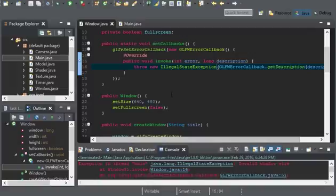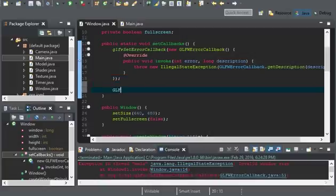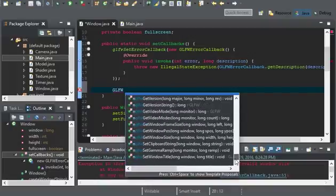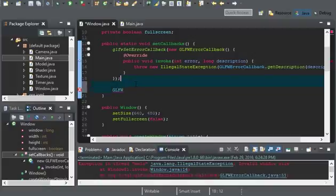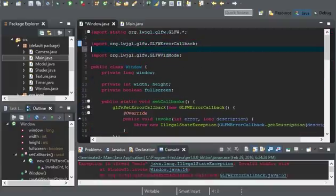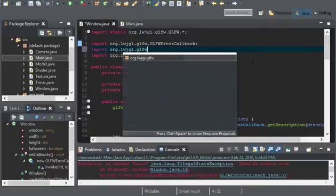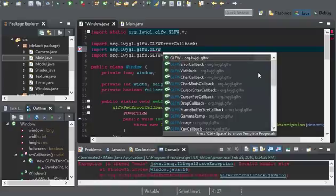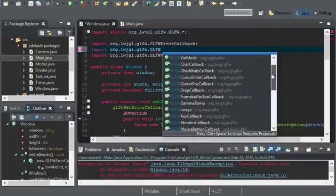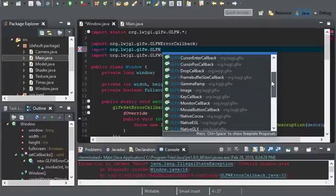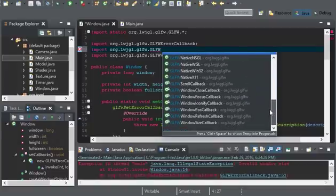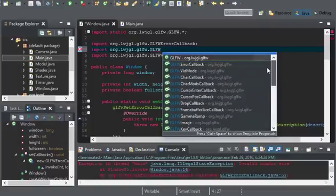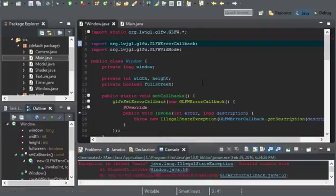So, overall, these callbacks can be used for anything. GLFW has a bunch of different callbacks. You don't have to do this. I'm just seeing what other kind of callbacks there are. We have cursor enter callback. We have framebuffer size callback. We got monitor callback. We got window size callback. Key callback. A bunch of helpful stuff that we can use.